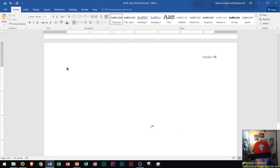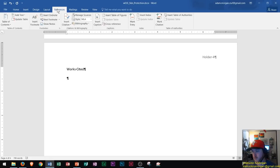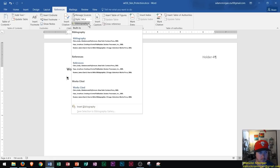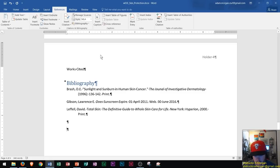Now I'll type in the title 'Works Cited' and press Enter. Inserting a bibliography is actually much easier than people think — a lot of students try to handle it manually, but you don't need to. Just go to the References tab, Citations and Bibliography group, click Bibliography, and select Insert Bibliography. There we go — the bibliography is now added right onto the page.